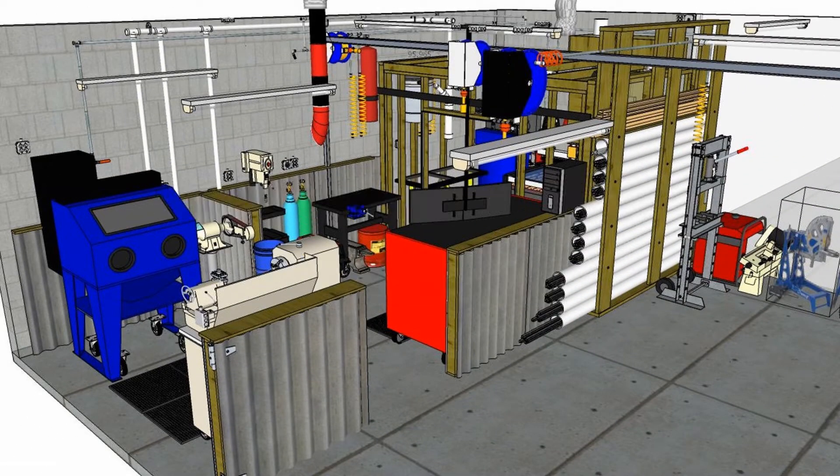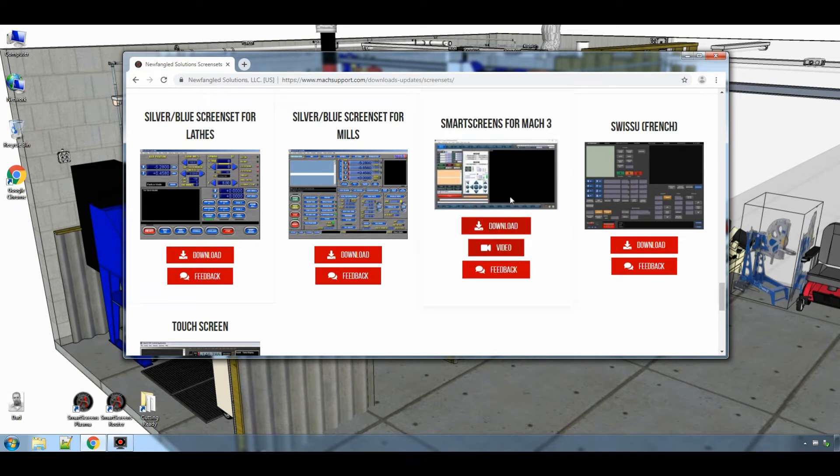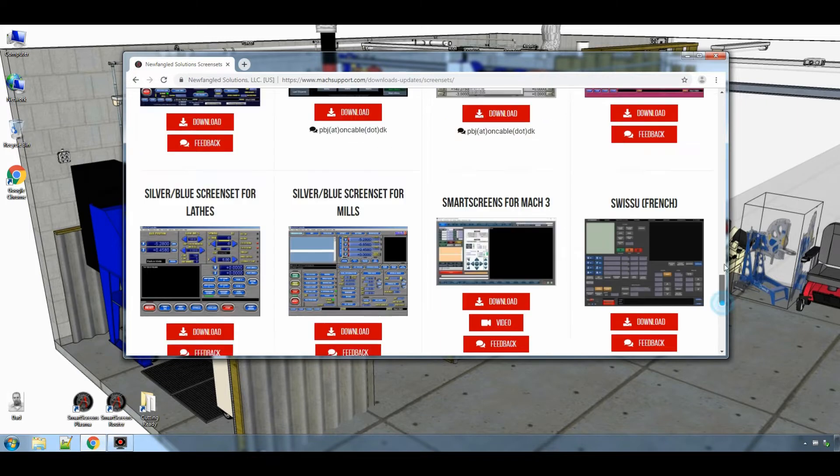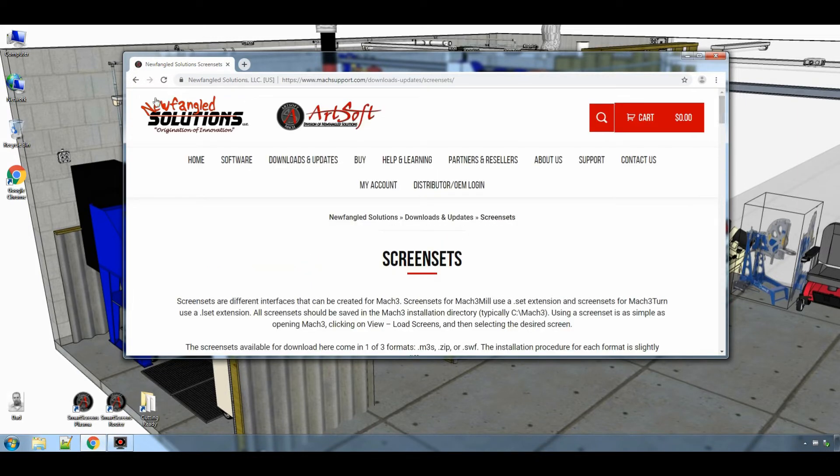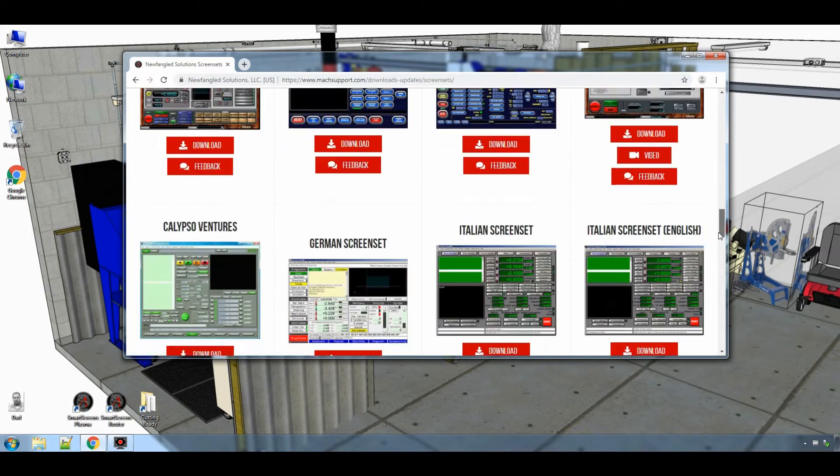Today we are going to be talking about downloading SmartScreens for Mach 3. SmartScreens is now available for download on the ArtSoft or Newfangled website. The screen sets are listed alphabetically.